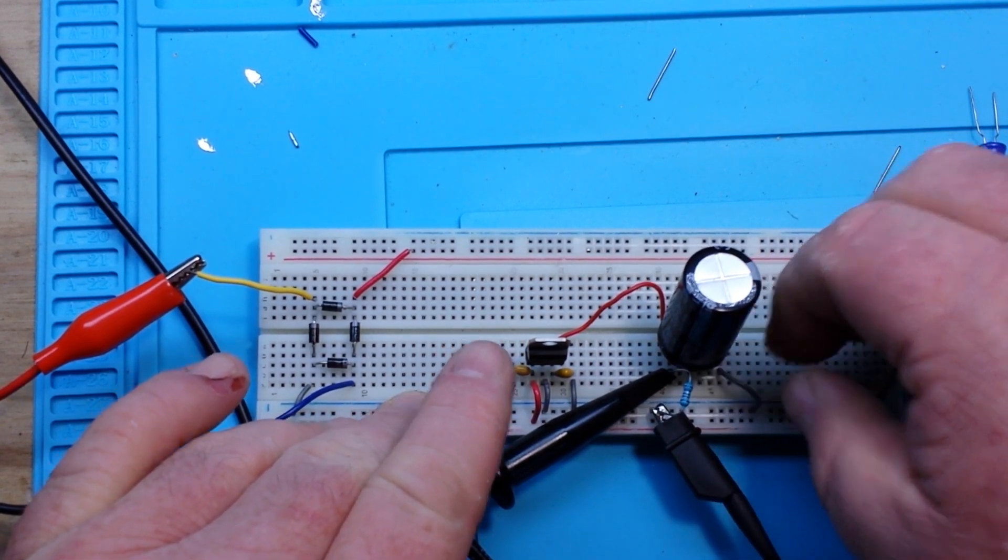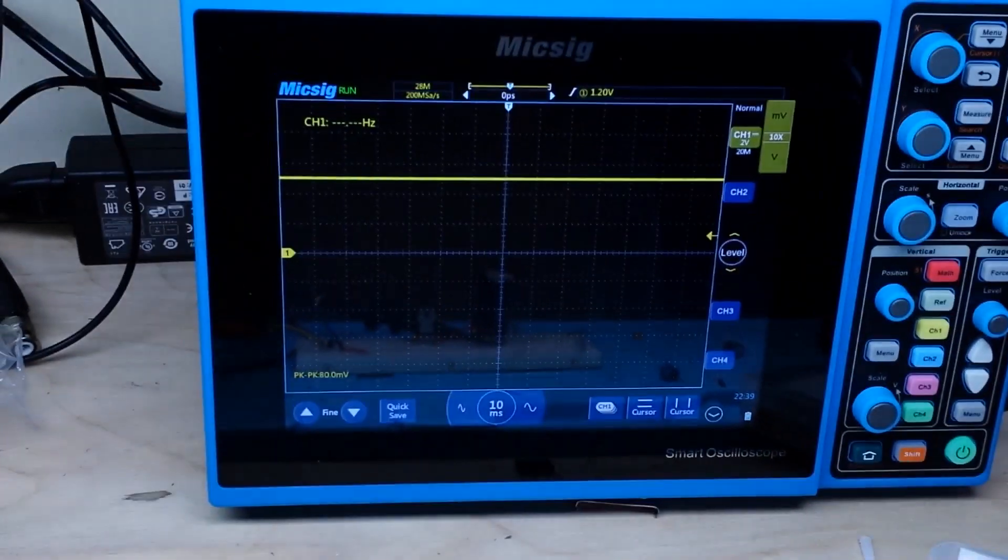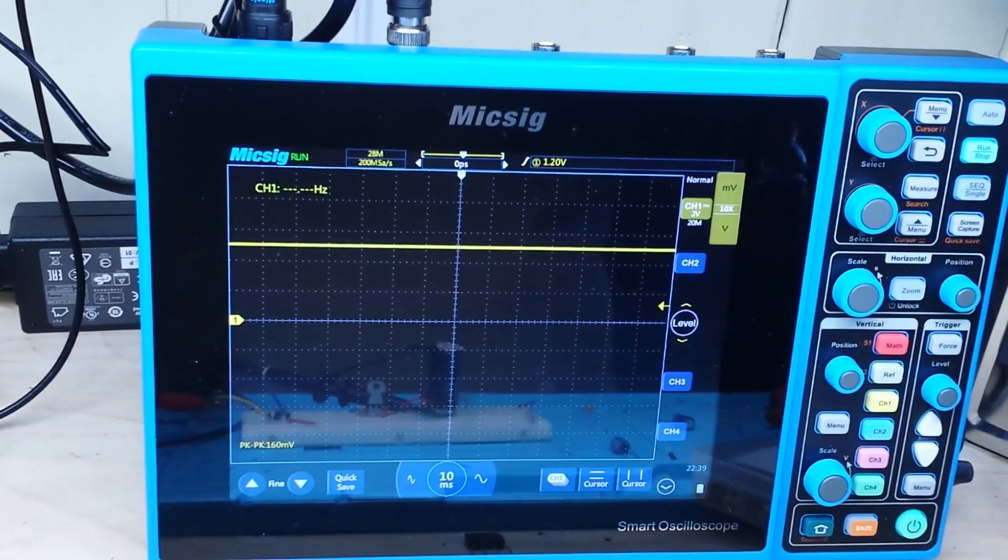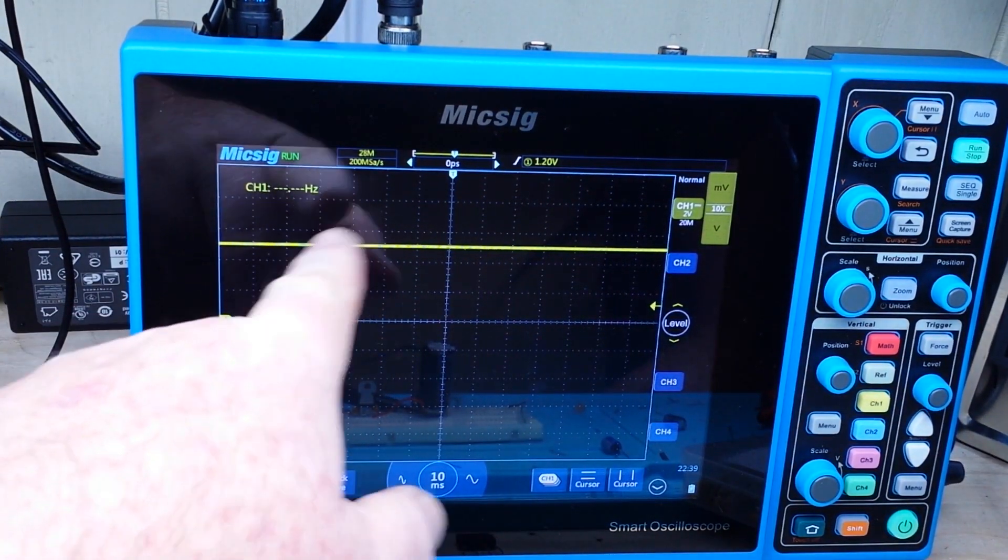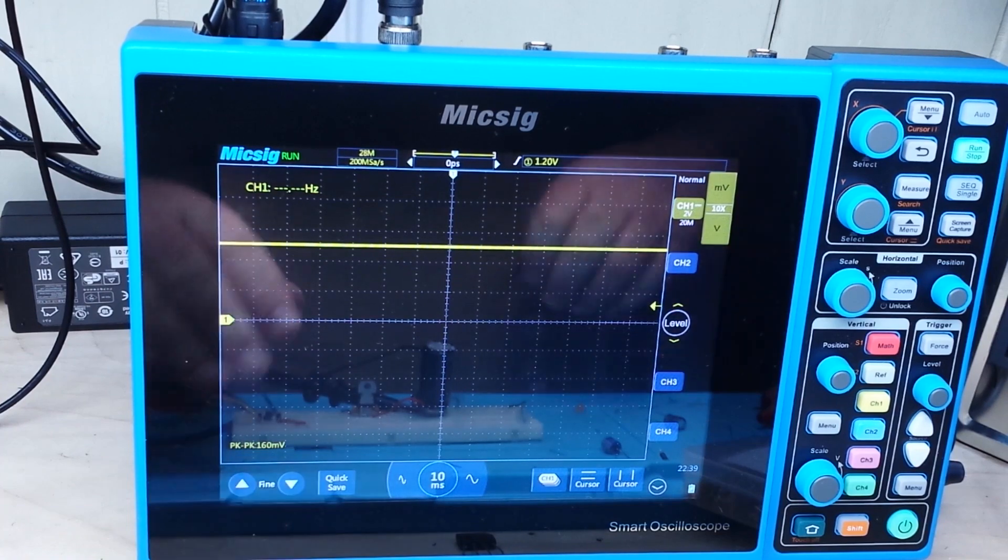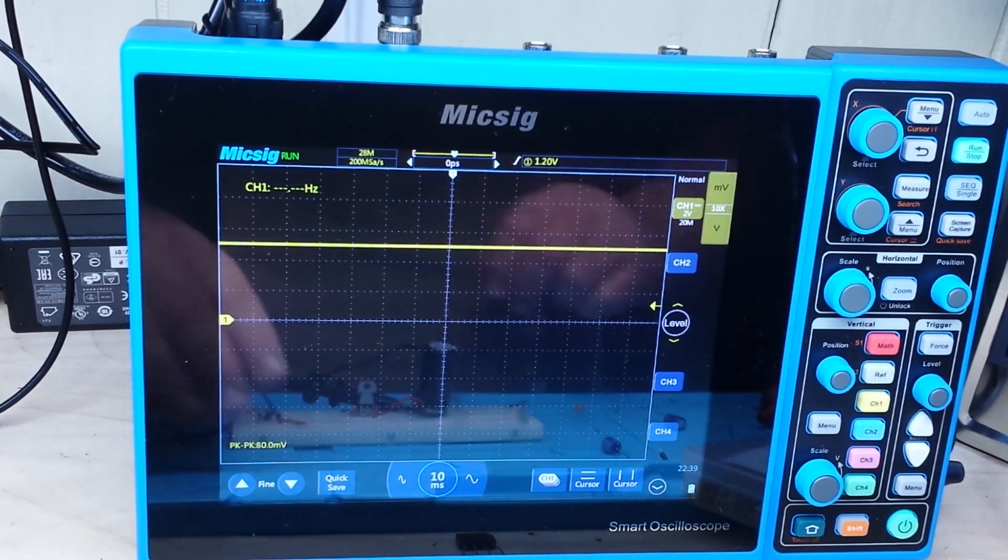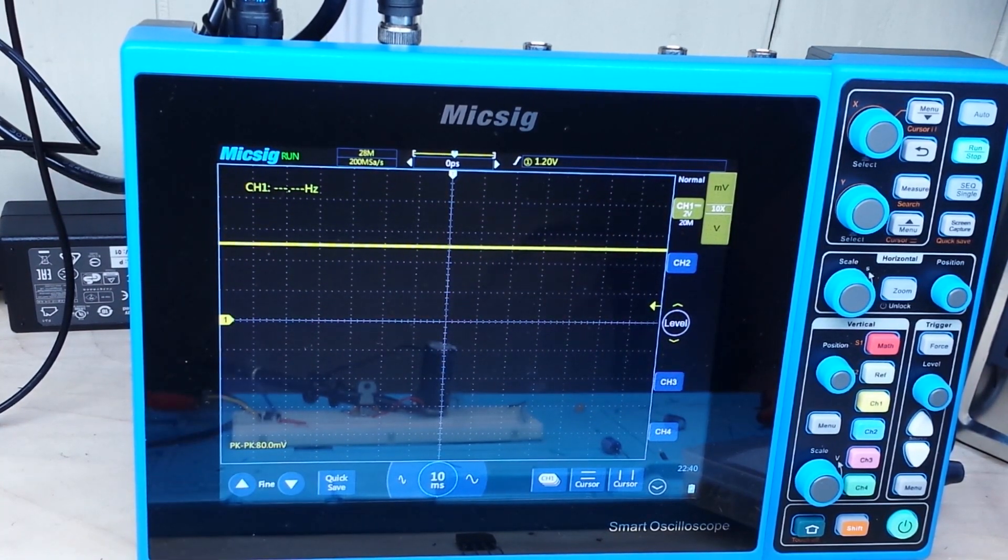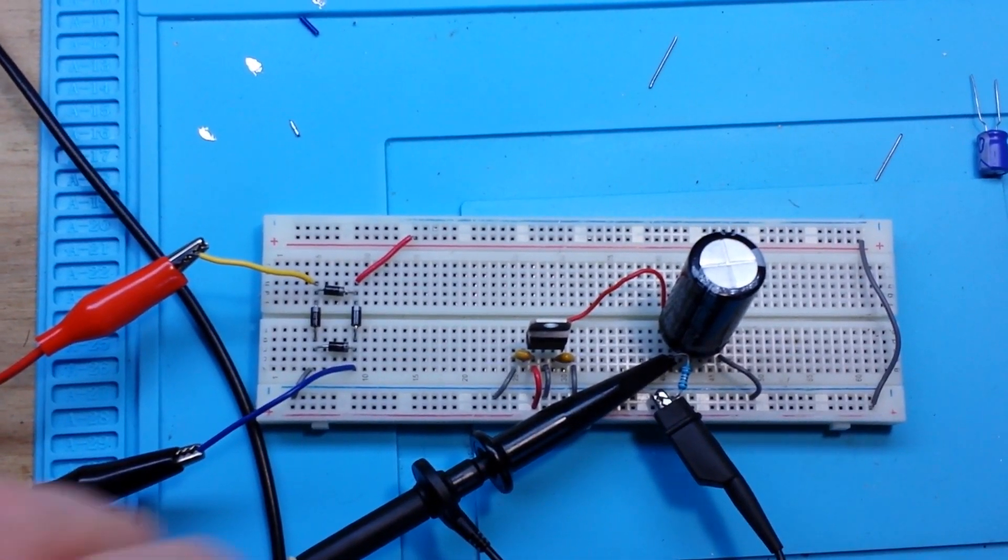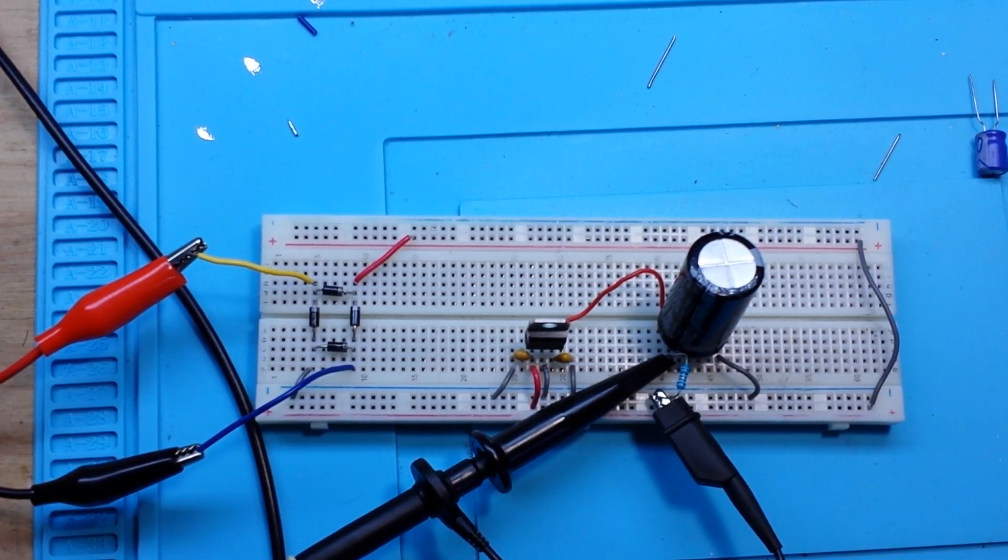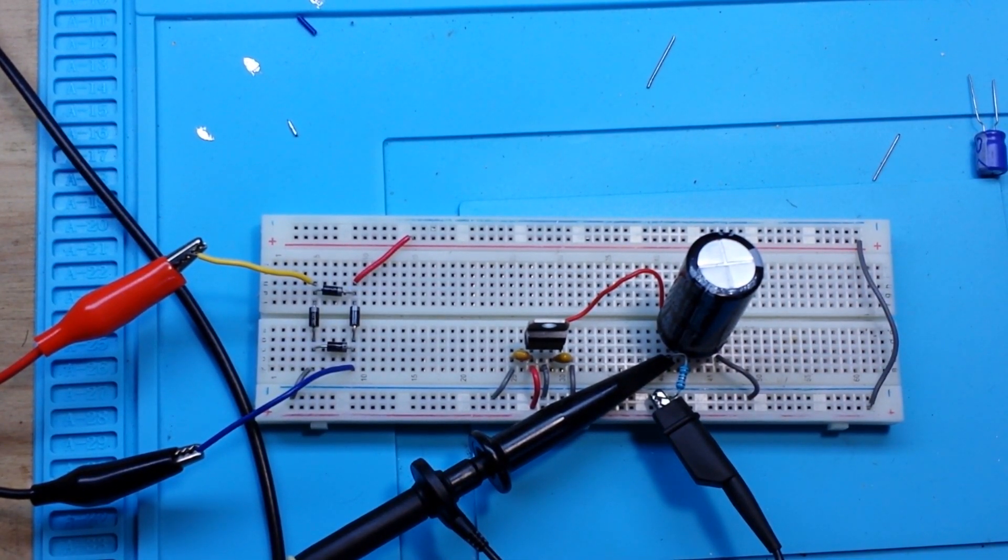Now if you go up there and you take a look, you can see it can't even find a frequency. And we've got 160 millivolts. I thought it would be lower than that. There we go, about 80 millivolts peak to peak. So that is your basic DC fixed output power supply.